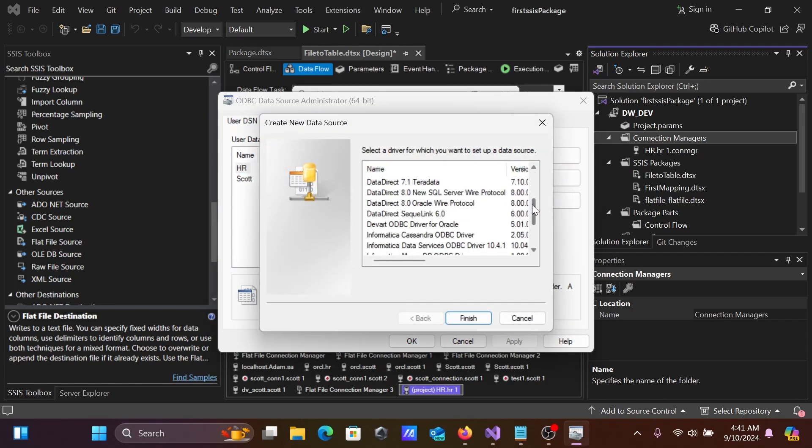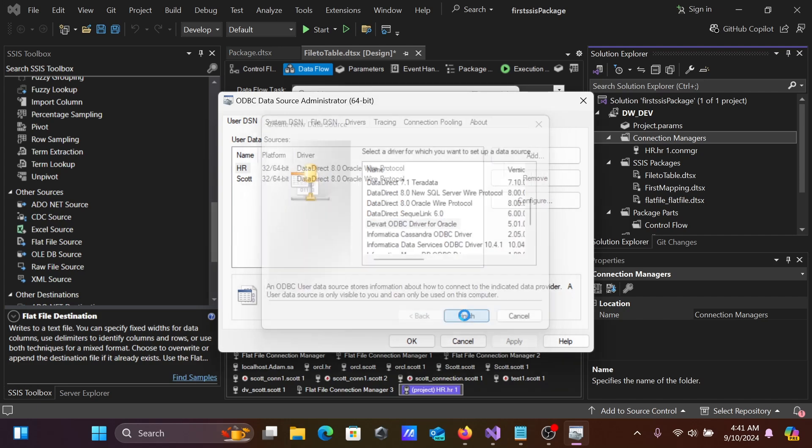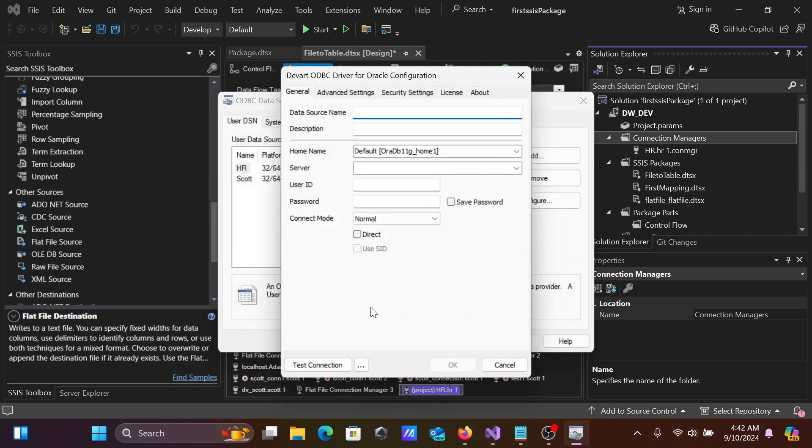If you scroll down, you can see you should use Devart ODBC driver for Oracle. This is what you need to use. Let's click on this and then Finish.